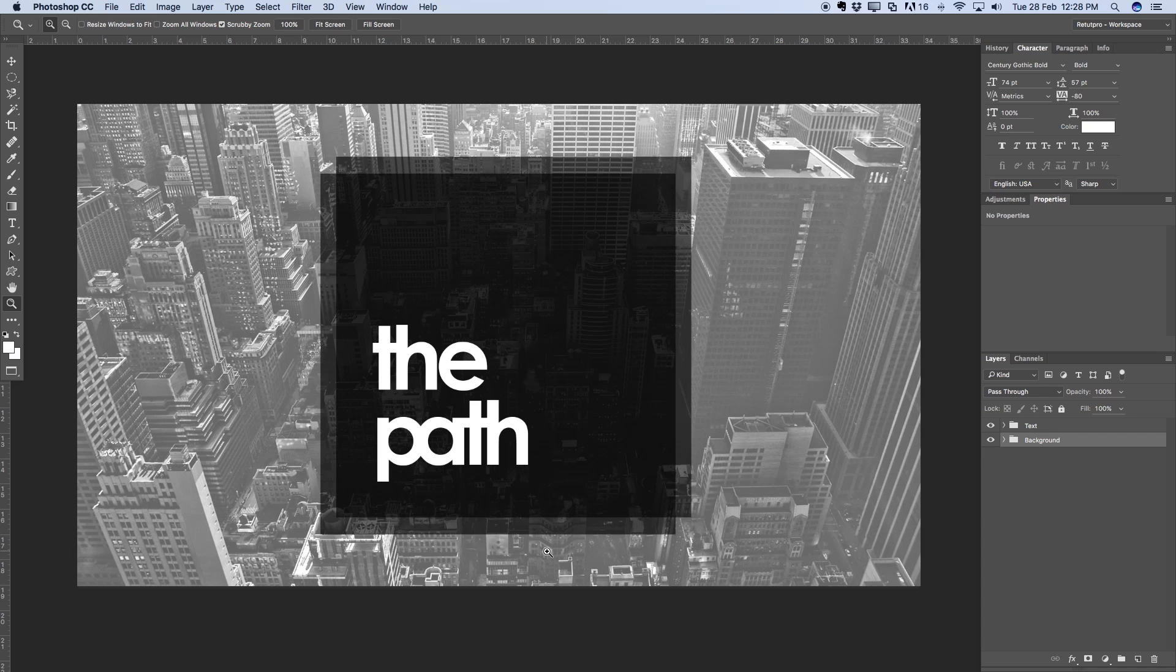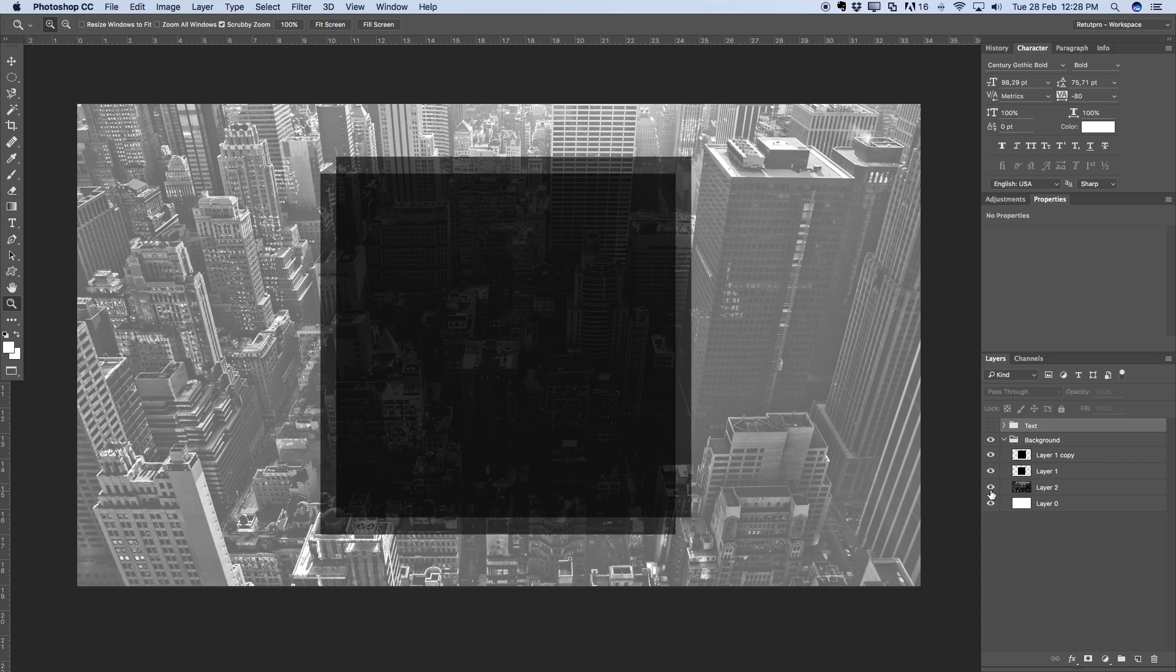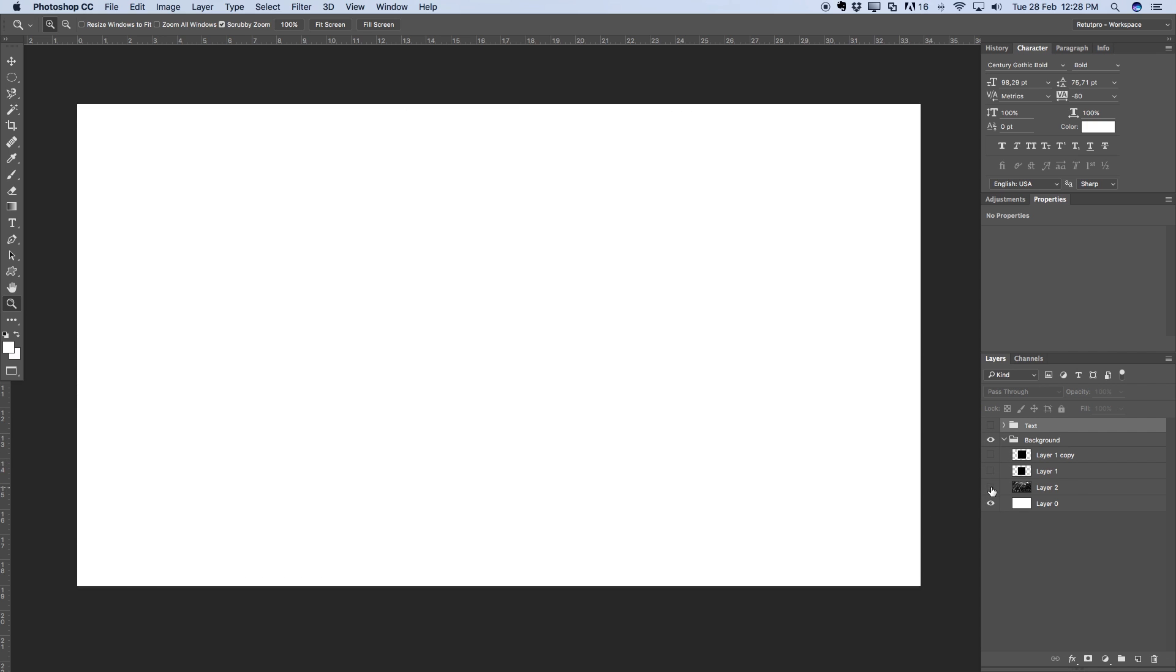So we're in Photoshop in our right hand side here in the layers palette. You guys get to see first of all a group called text and then underneath background. So I'm going to start right away with the background here and show you guys it was first of all just a normal white layer.